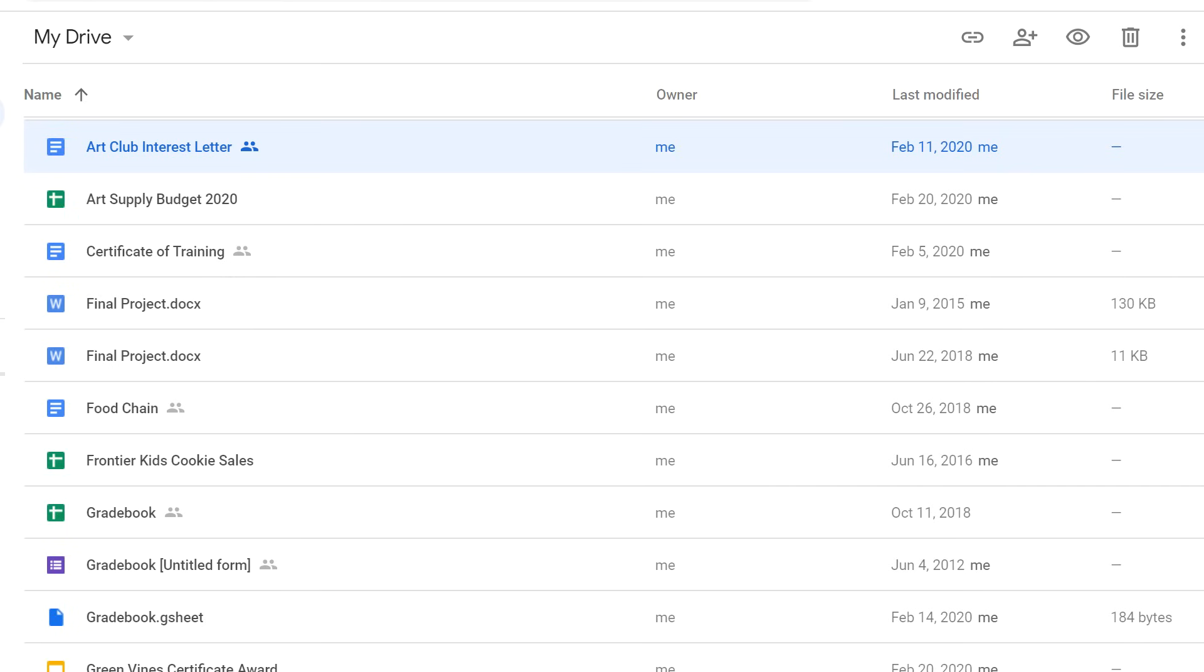All right, those are the basics, and we hope these tips will help to keep your Drive organized and make it easy to find the files you need.